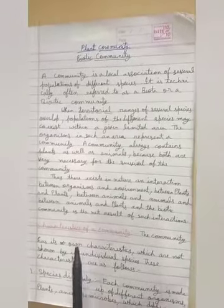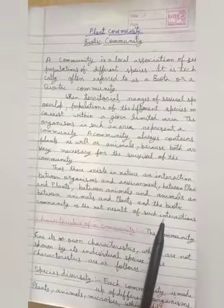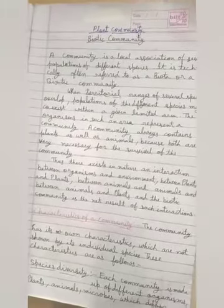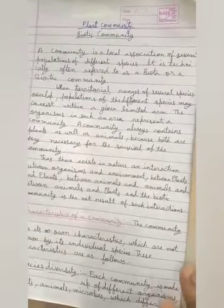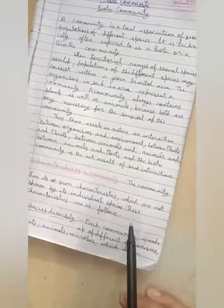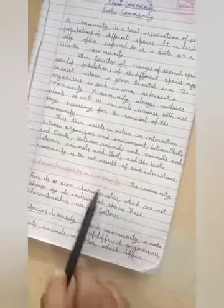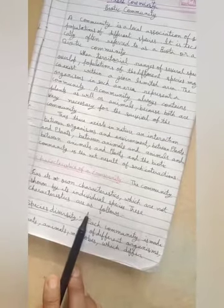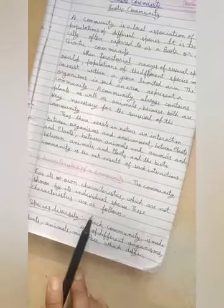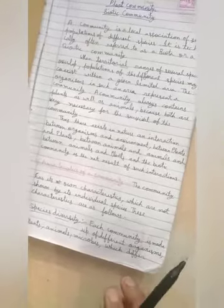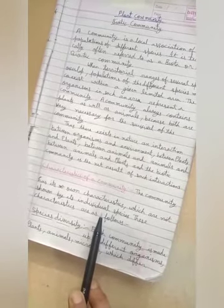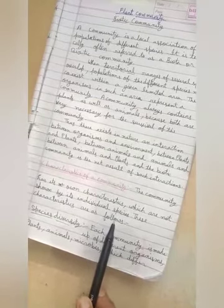This is a biotic community. It consists of a biotic community. What are the characteristics of a community? The community has its own characteristics which are not shown by its individual species. These characteristics are as follows. For any community, there are several populations of different species and their interactions are required.